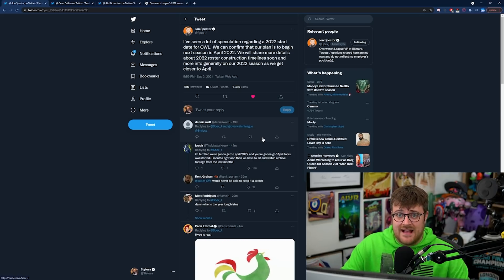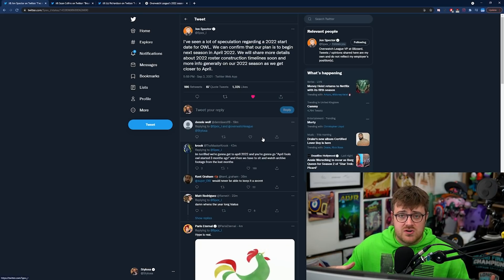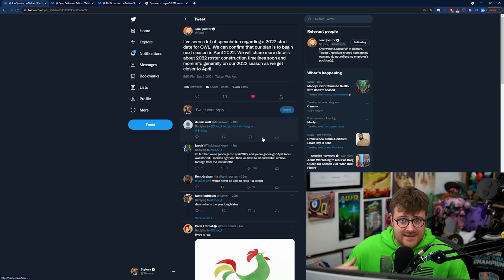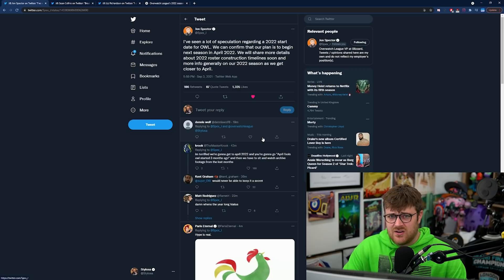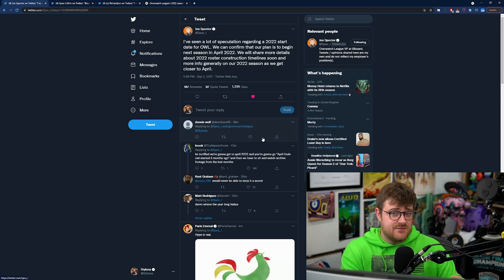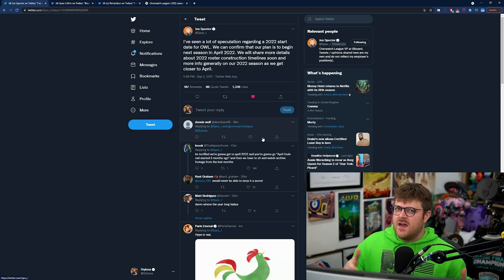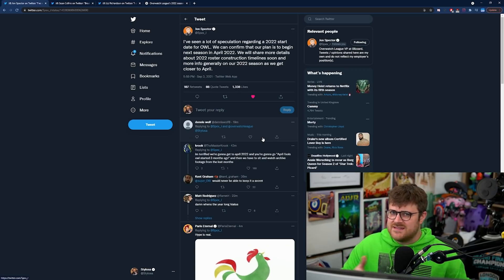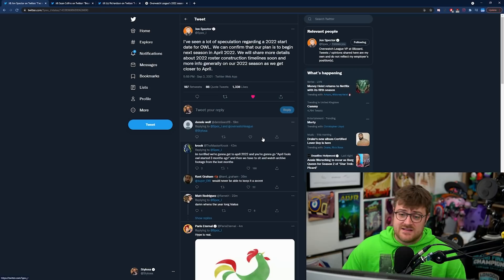This of course goes completely against what we heard before - the Overwatch League was going on a year-long hiatus and we actually did cover that in a video which would make sense if Overwatch 2 was delayed. But clearly Overwatch 2 isn't delayed and it is coming out next year in some capacity.